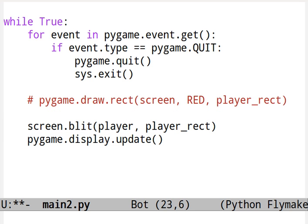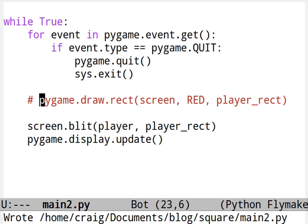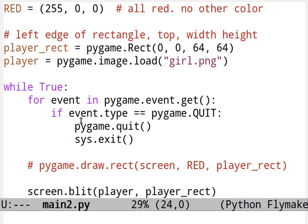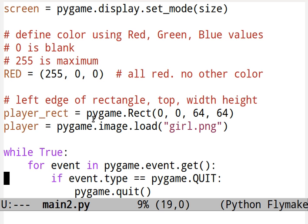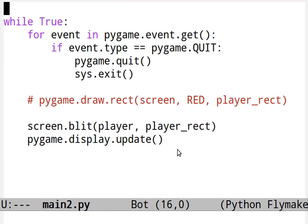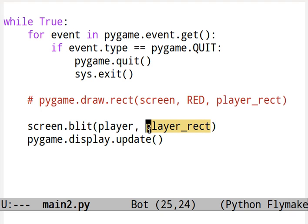So instead of drawing a rectangle, I'm going to blit a surface to the screen. Blit is a new and special command that you can give to the screen surface. So I'm going to blit player, which is the image, right here, of the girl, onto this surface using this rectangle as the location of where to blit the player.